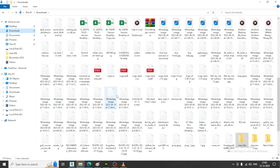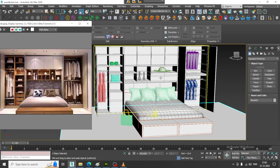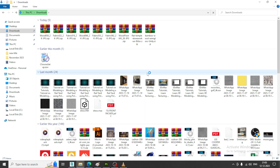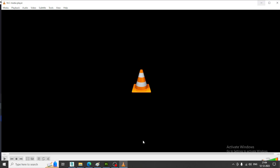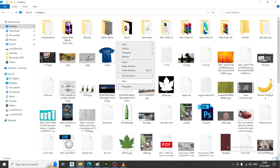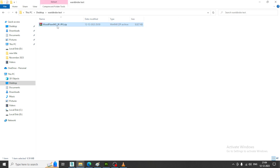I will go into the downloads and let us take first a wood material. I will go into this and take a wood material. Let us sort by type. I have some wood materials — wooden flooring. I can just take this. Let us just copy this, go into the desktop, and take a new folder. I will just paste it and extract it here.